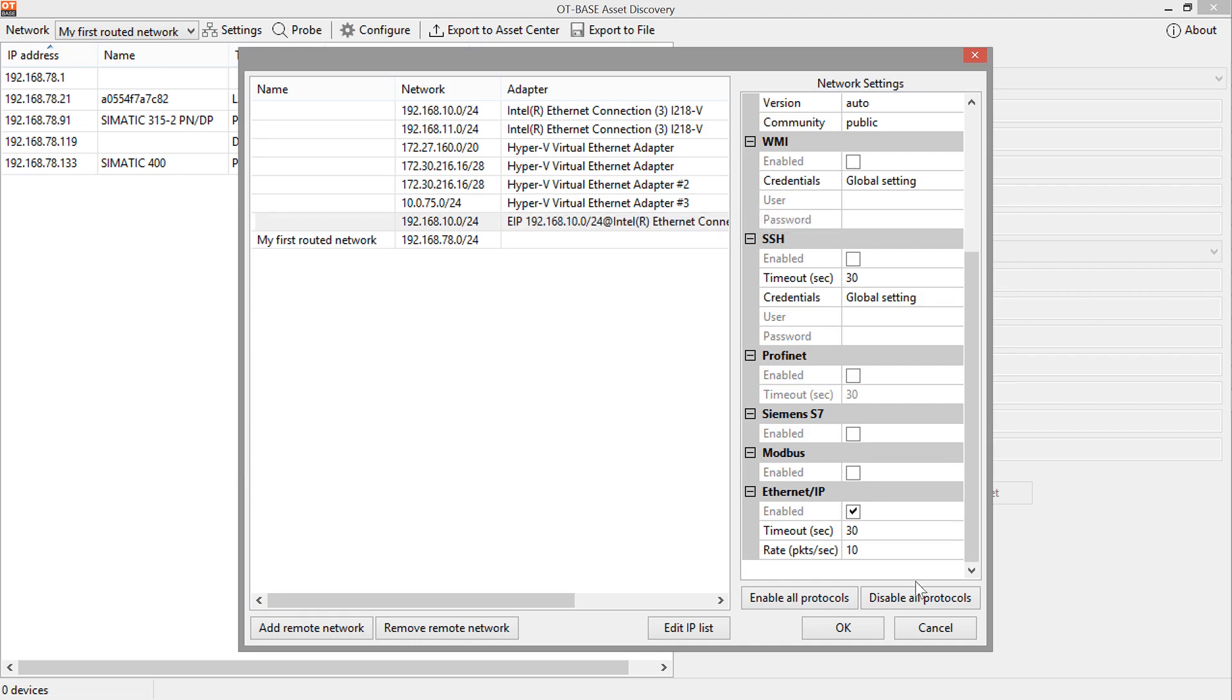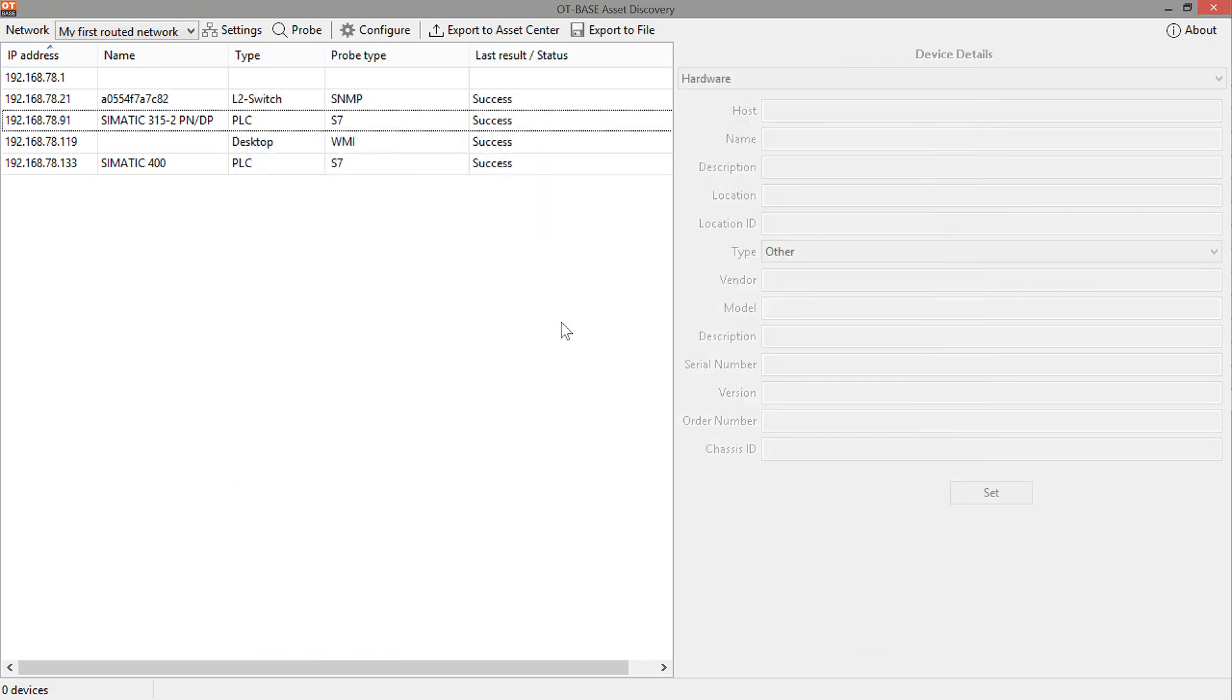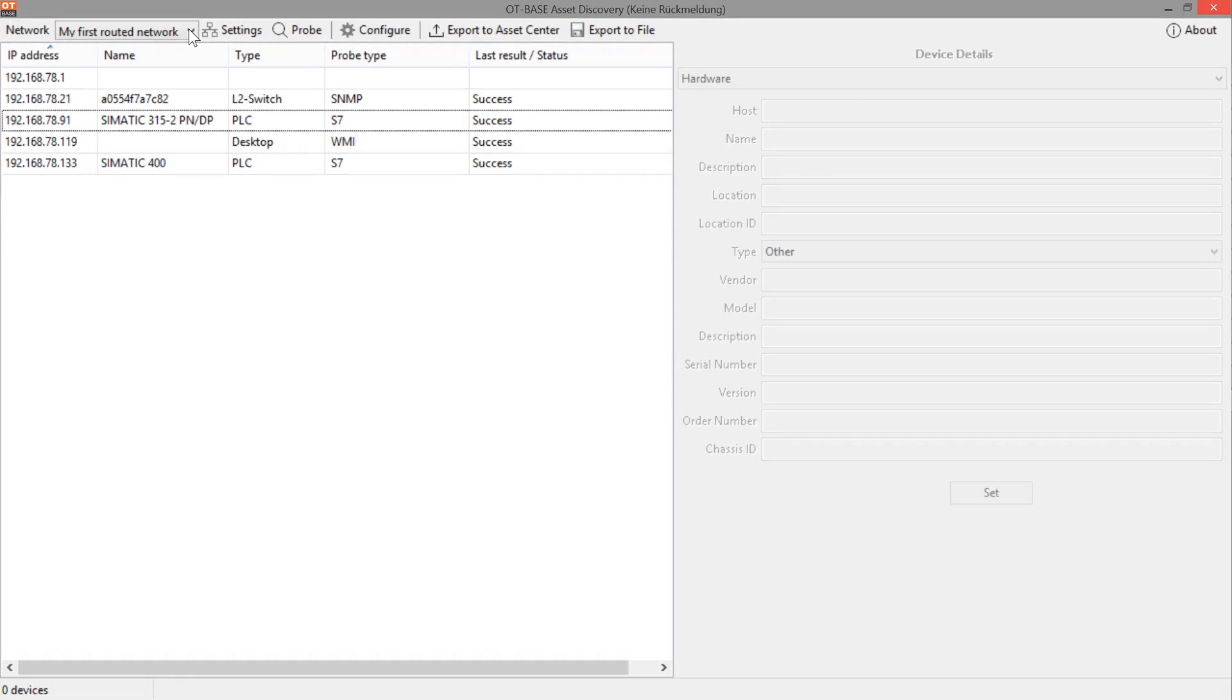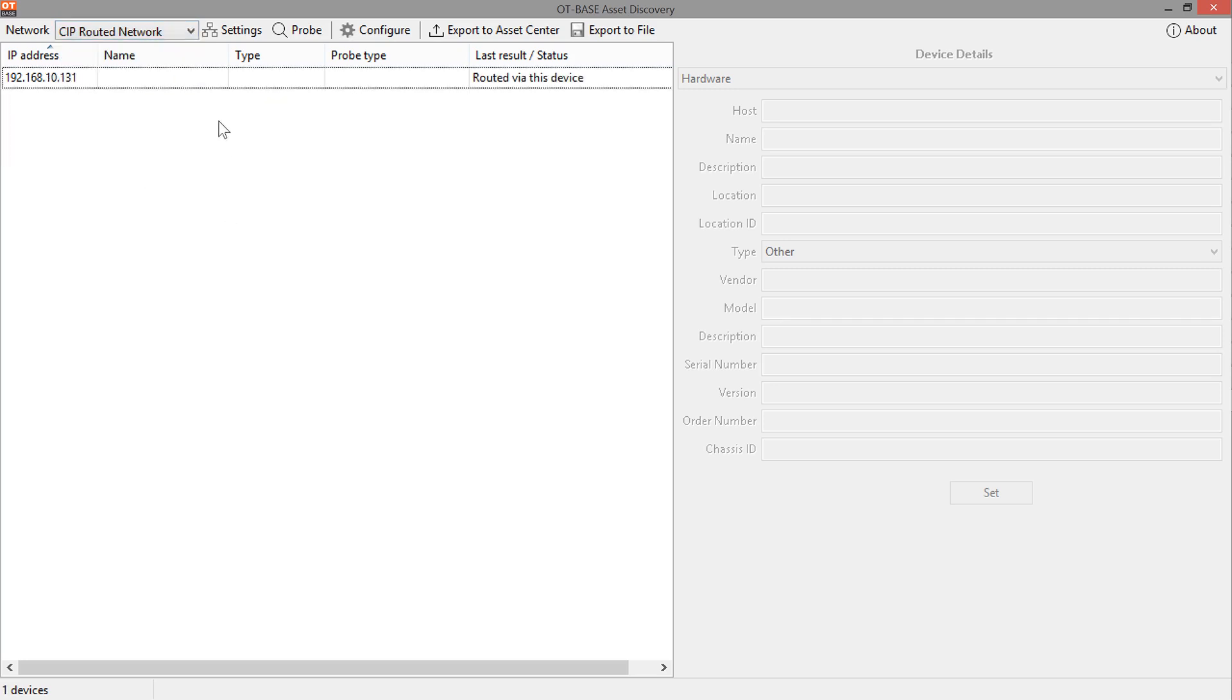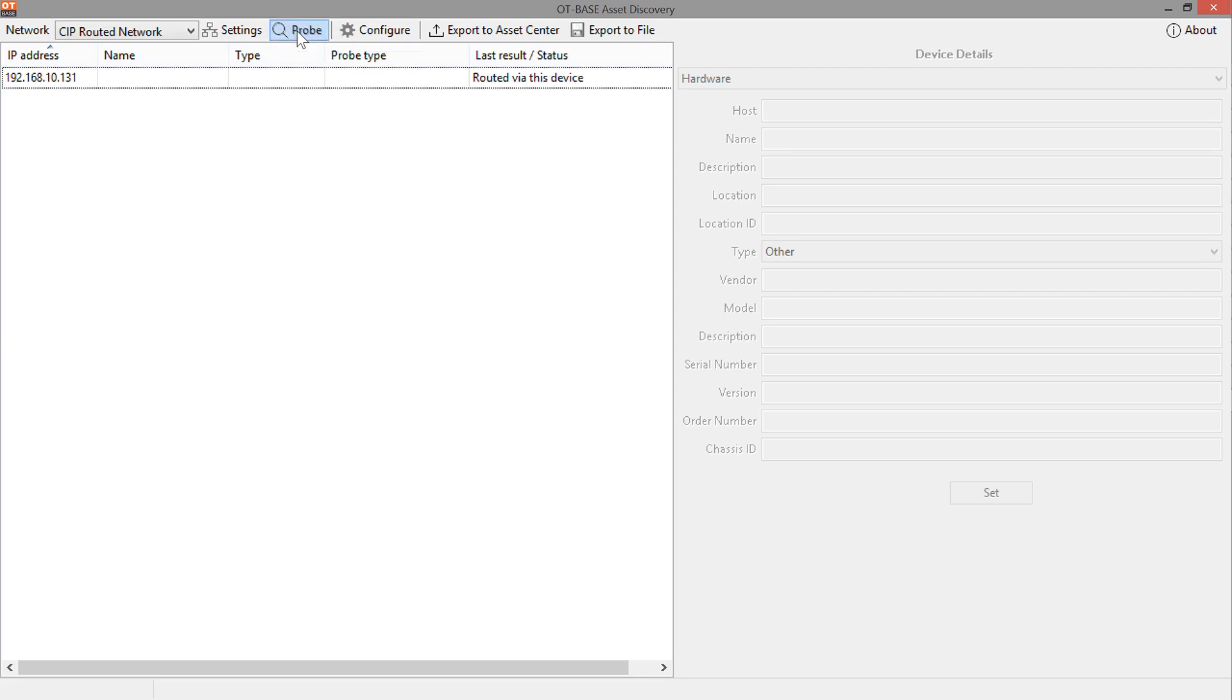So, let's just set this name and then we can select the network in our list. There we have it the CIP routed network and what you see here is that there is a default entry in here. And this is the device that does the routing so that appears as a default. And now we can probe this network so we can inspect all the other devices on the other side of the PLC in the remote network.